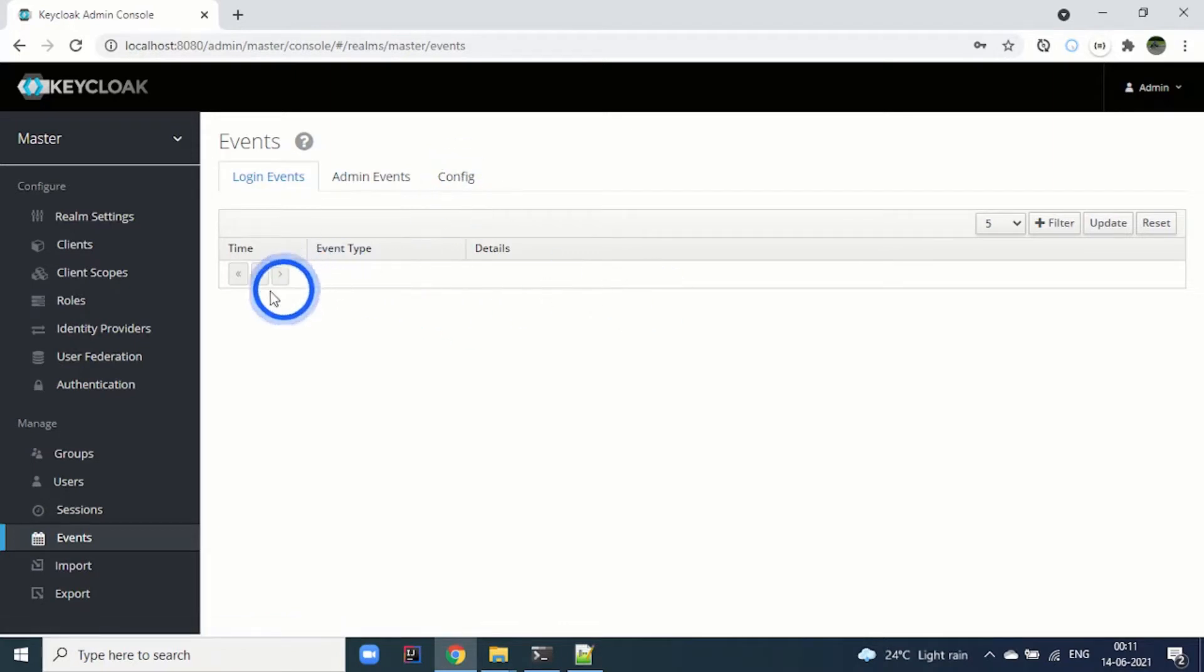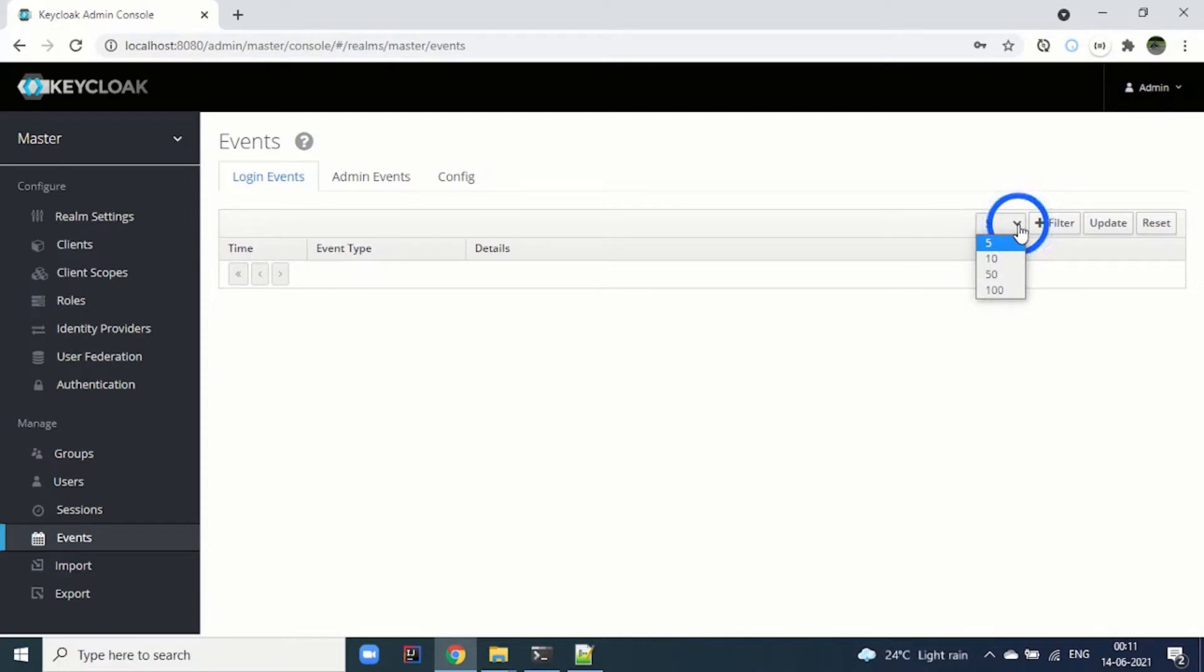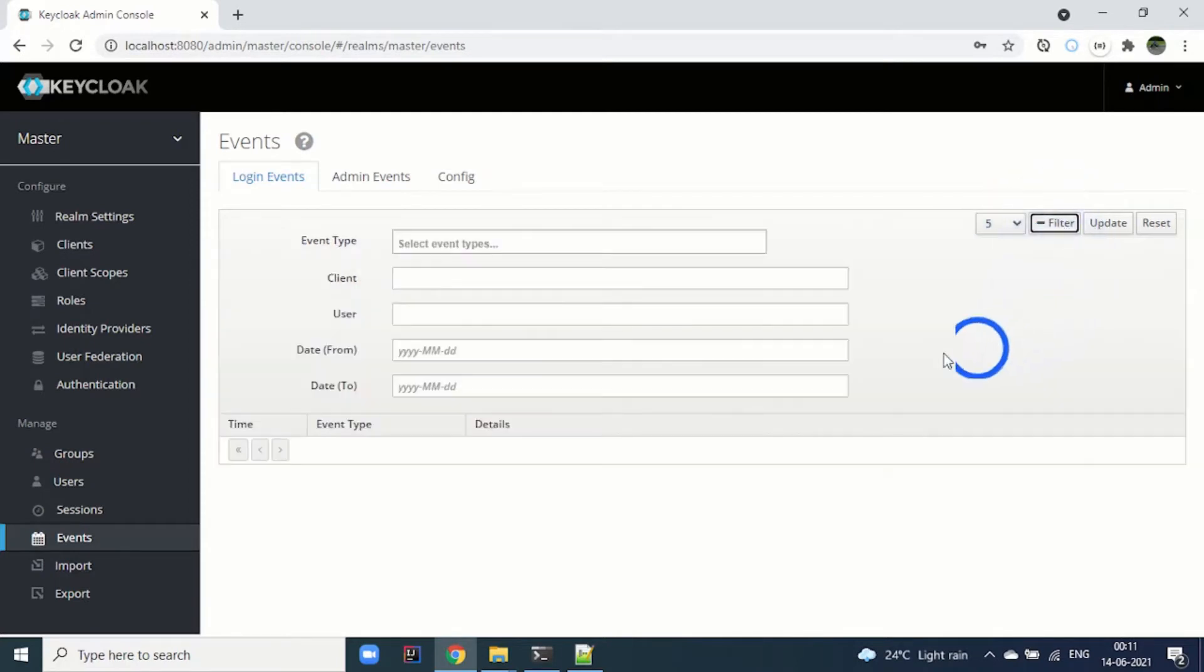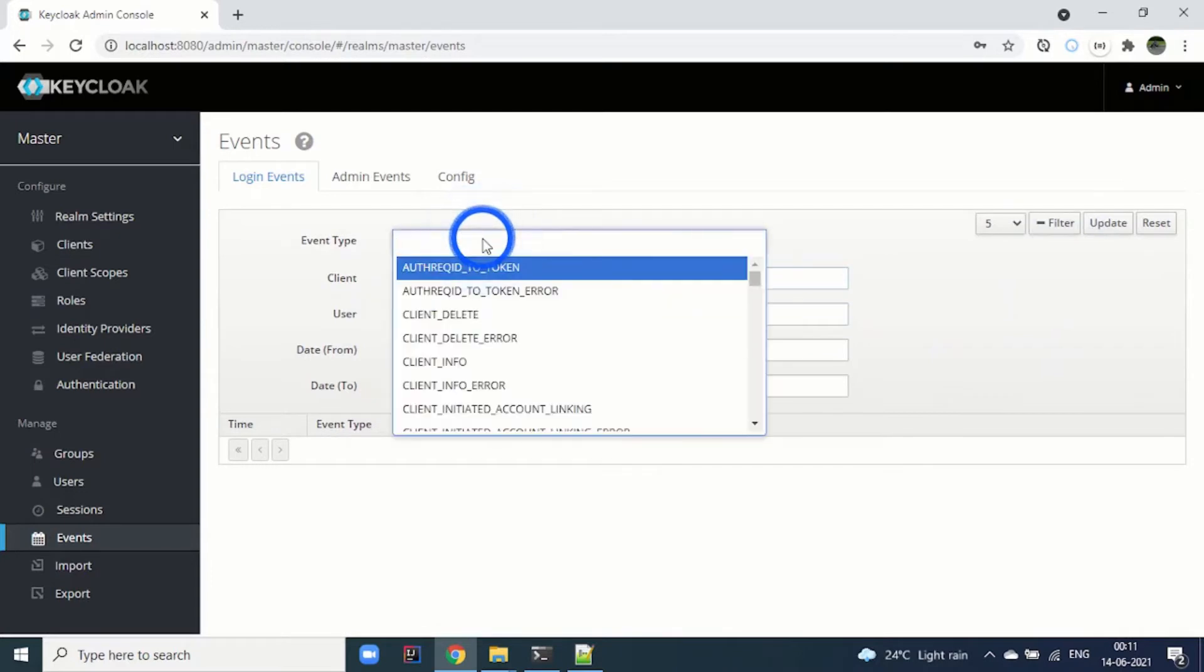Here you can see that we can list down the number of events: 5, 10, 50, 100, and also there is an option to filter as well by event types.